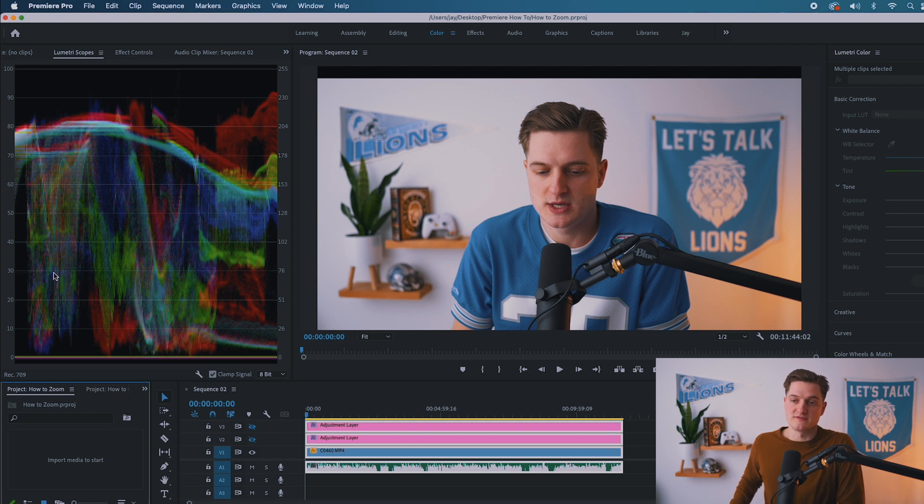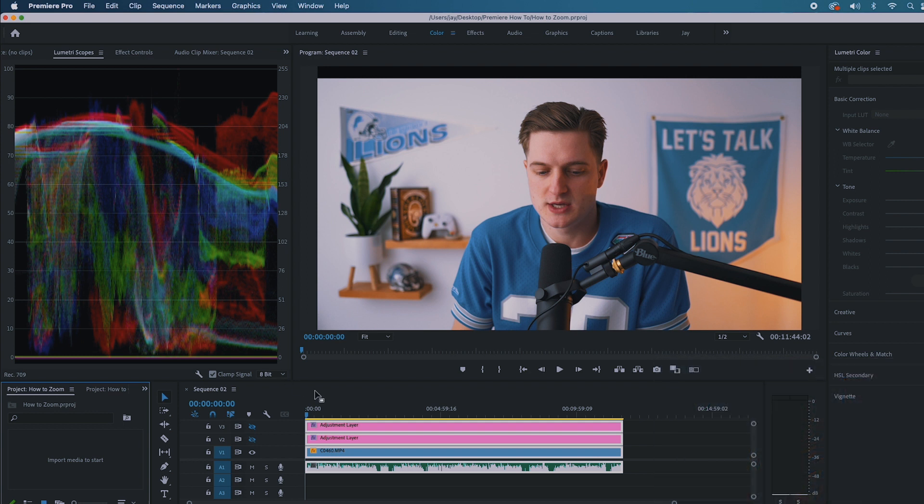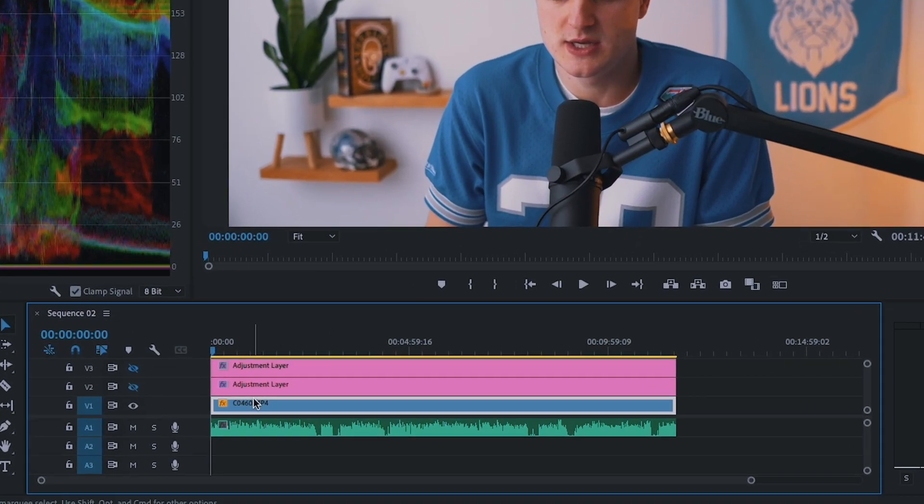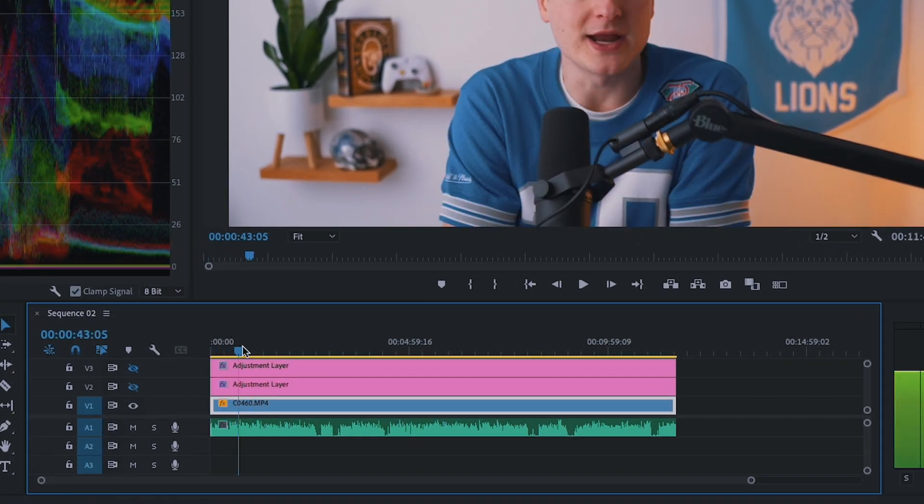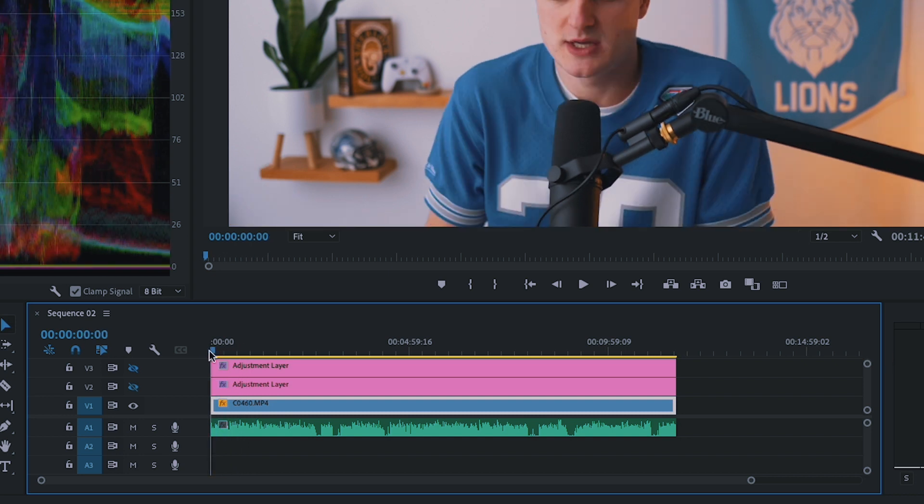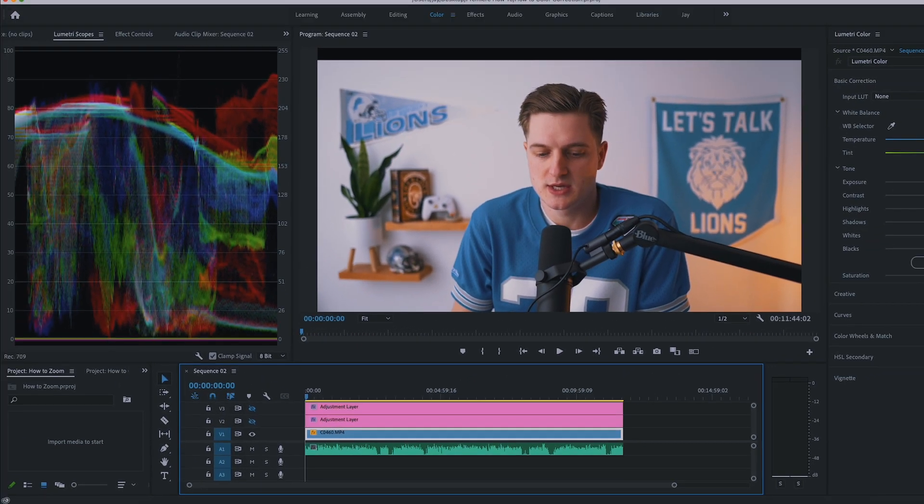It's going to give me my scopes. So let's say I want to affect strictly my video footage that is on the timeline that I really am so happy about. I'm going to click on it. It's going to give me my scopes.